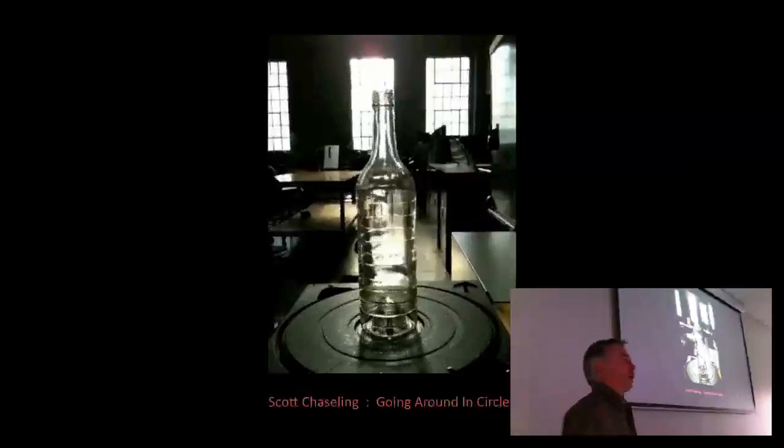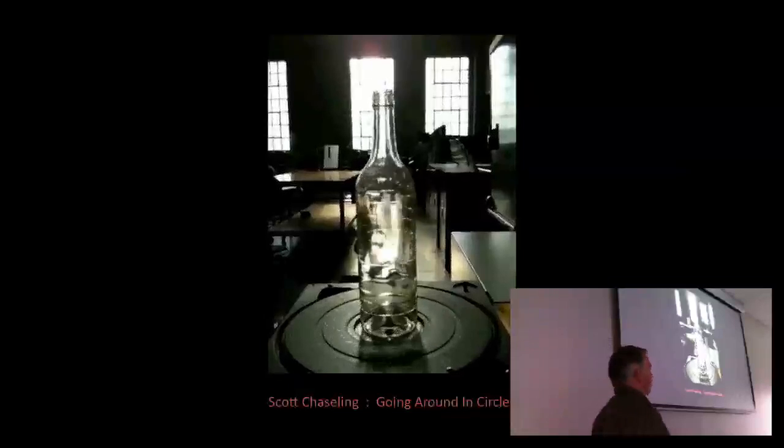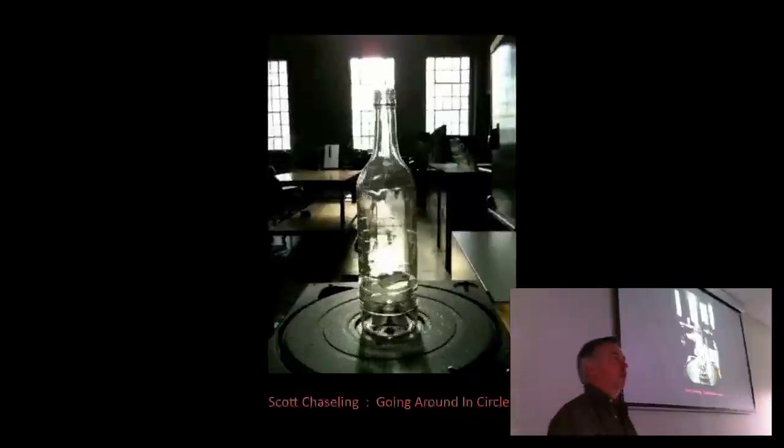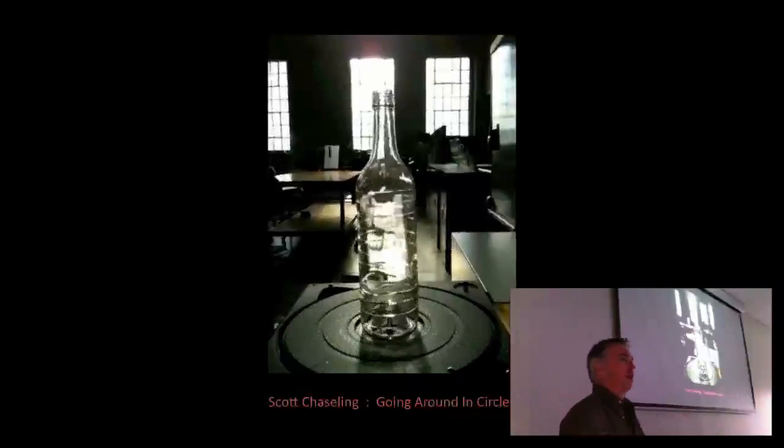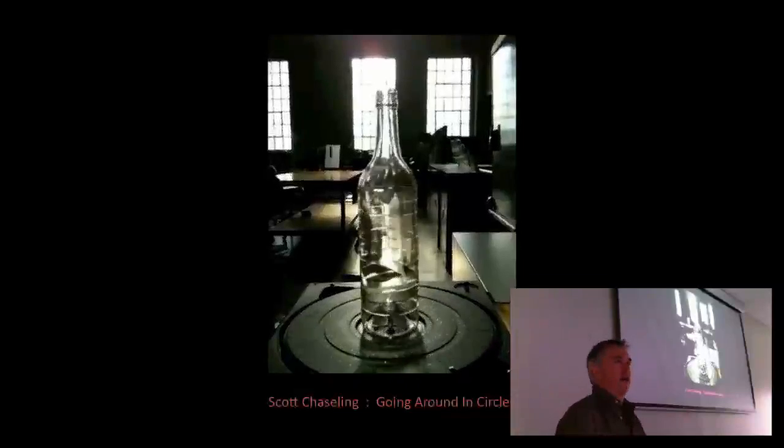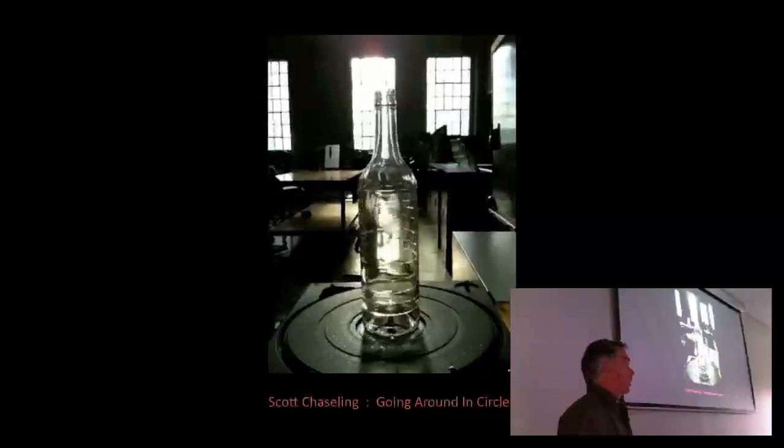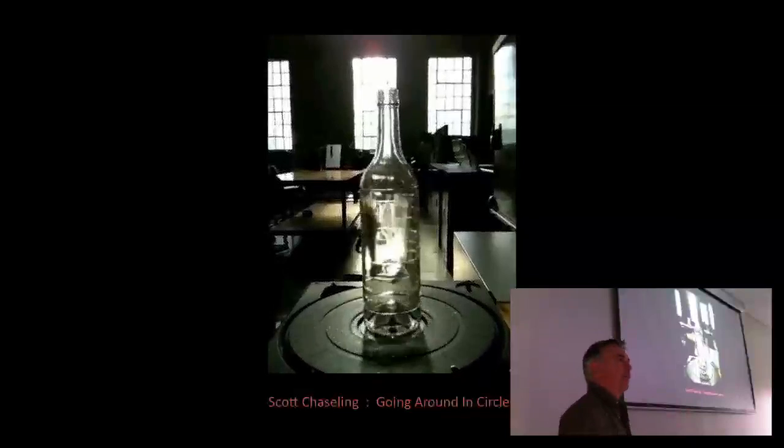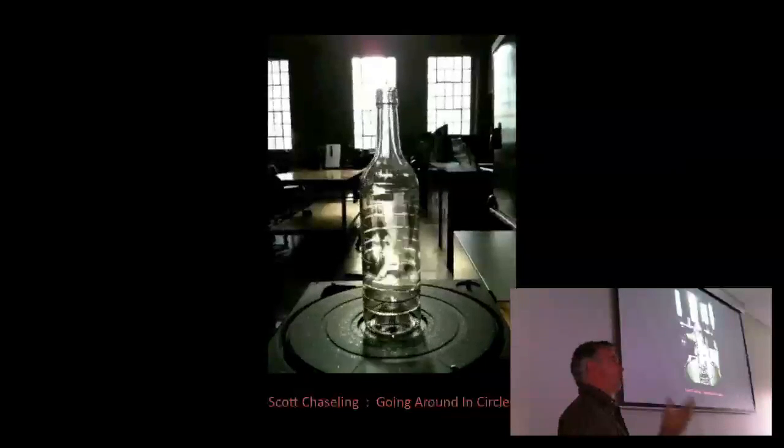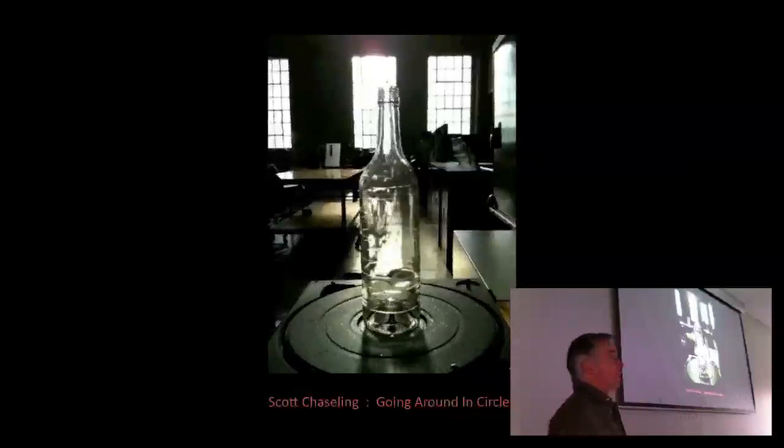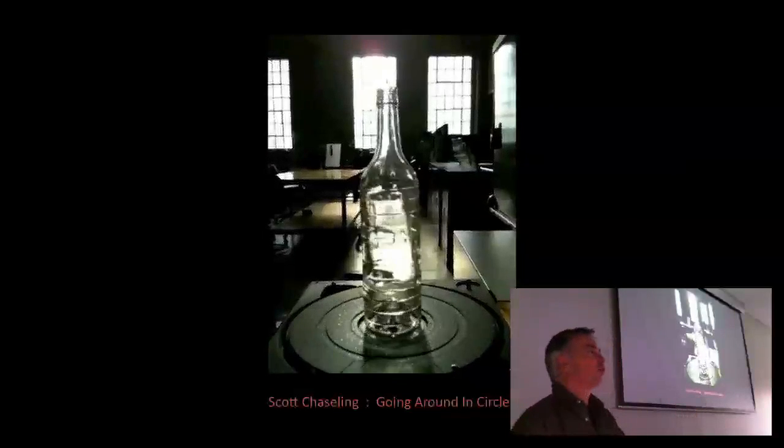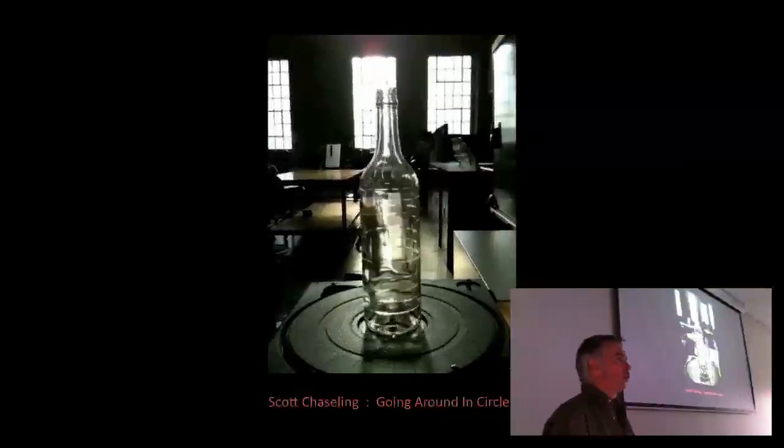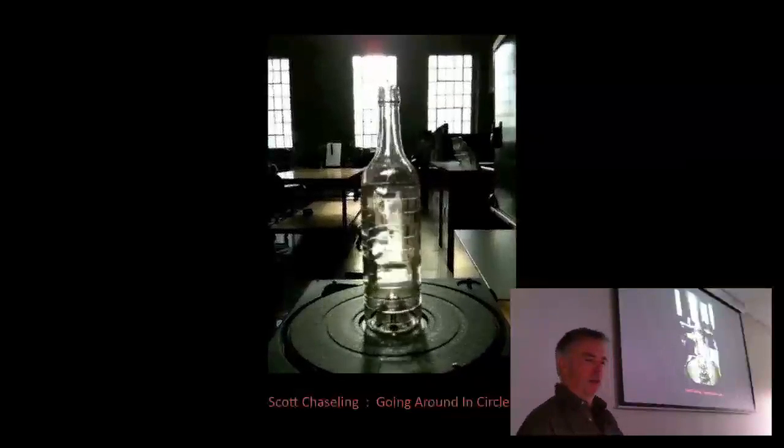I'd also like to thank all the staff from the Canberra School of Art Glass Department Workshop, Richard, Nadej, Mel, Phil, and also all the students for putting up with the new guy in their space.